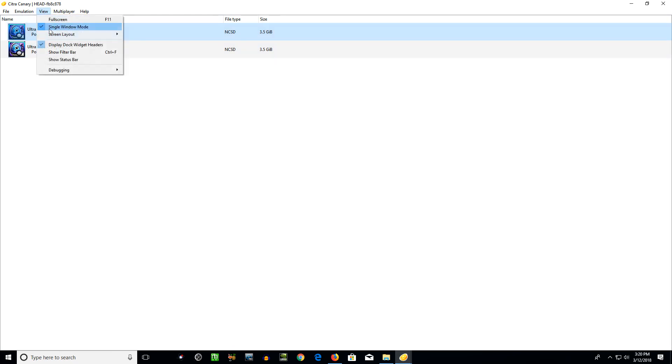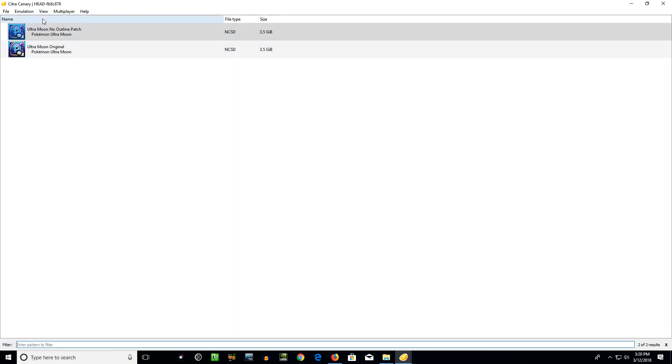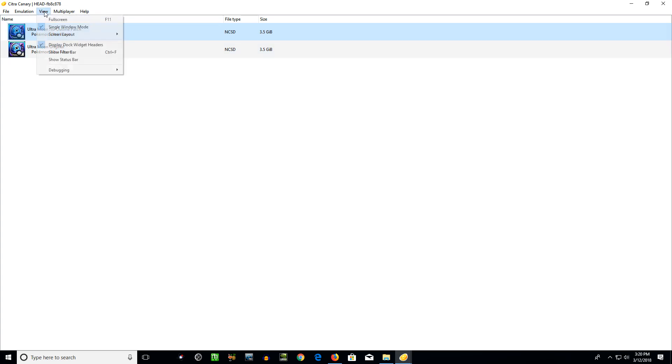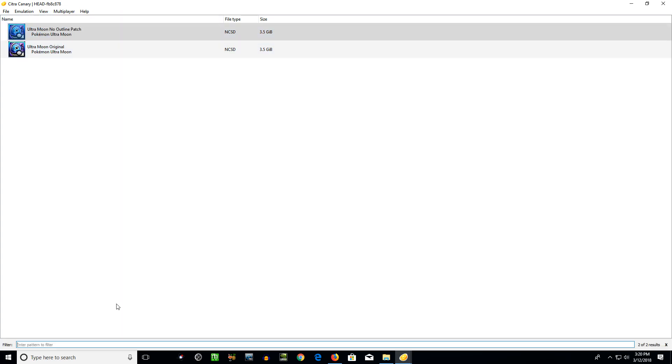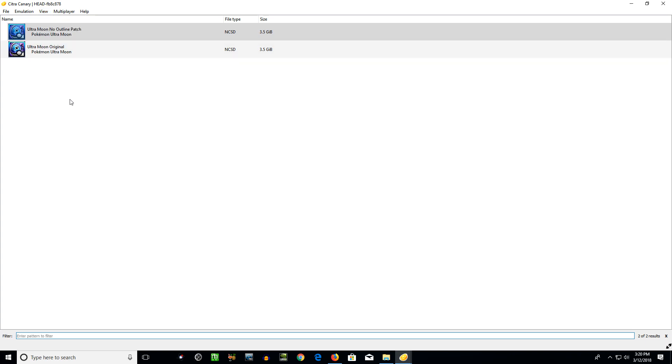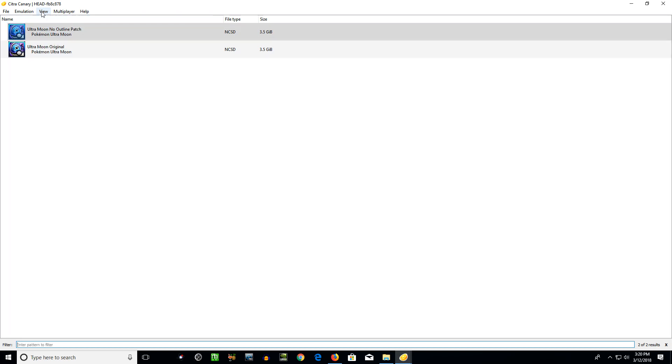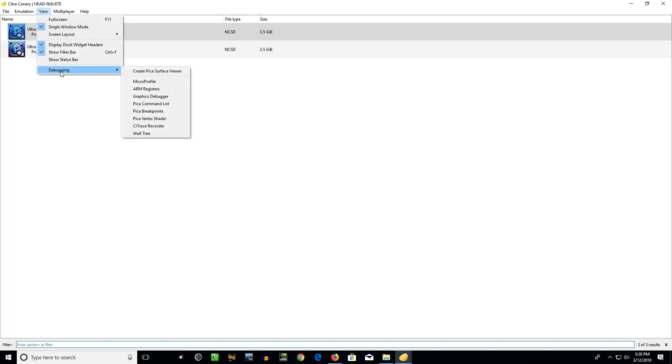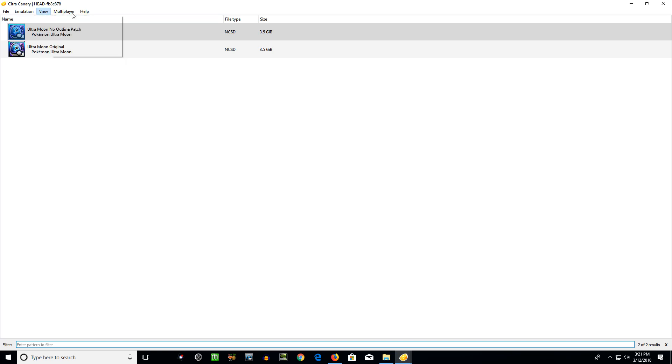The filter bar, you can see at the bottom. If you have a ton of games, you can search for them right here and filter them out. And status bar, I think that'll give you some basic FPS information when you're playing the game. Debugging, I'll never mess with that. You can try some of these out if you want, but you don't really have to do anything with that.